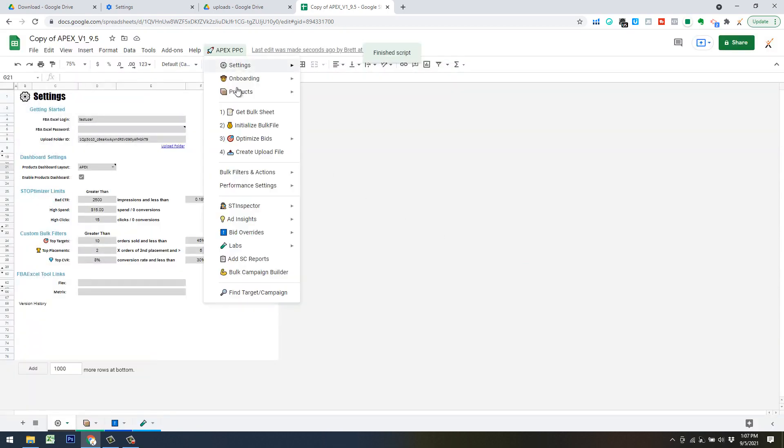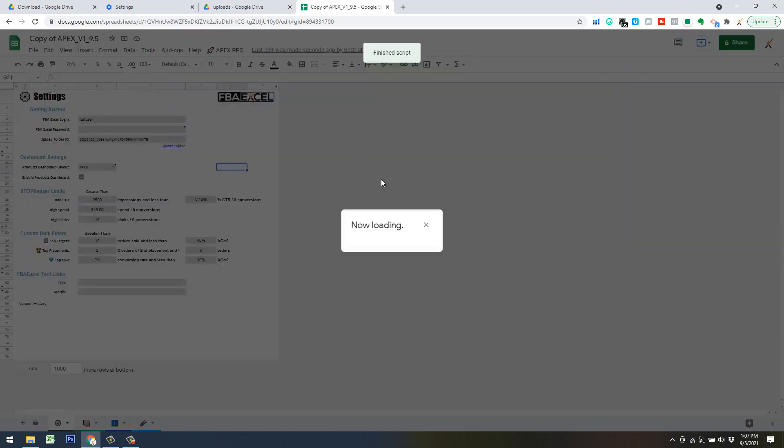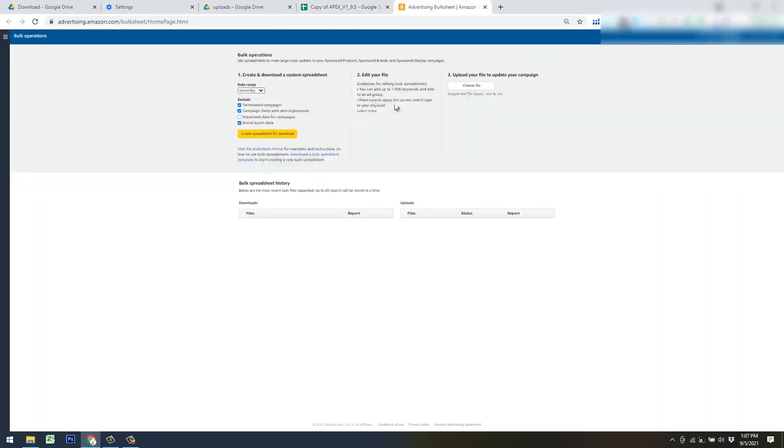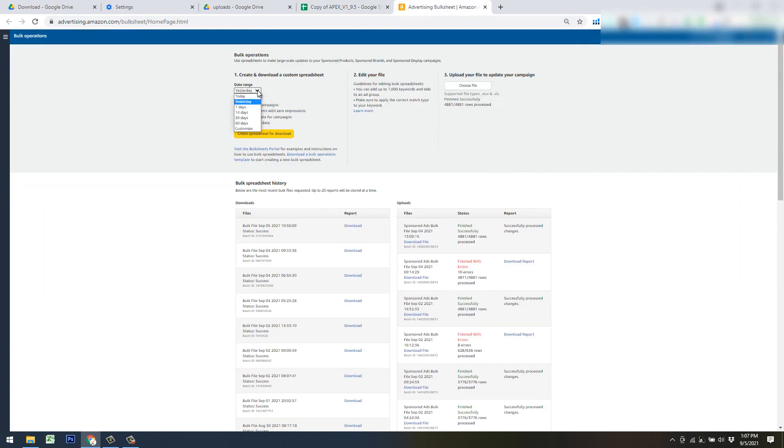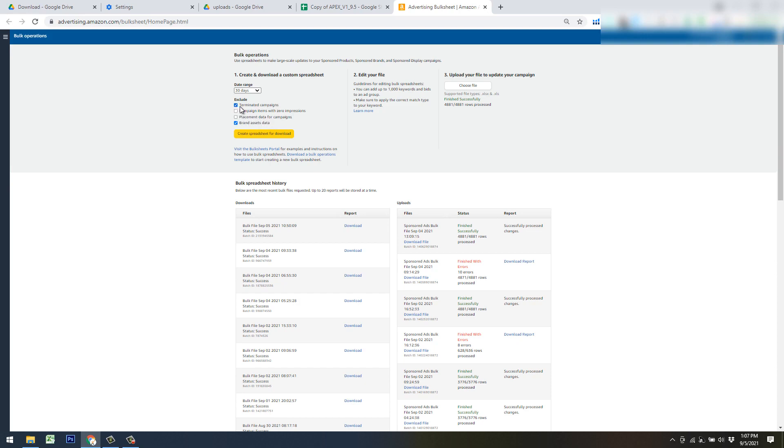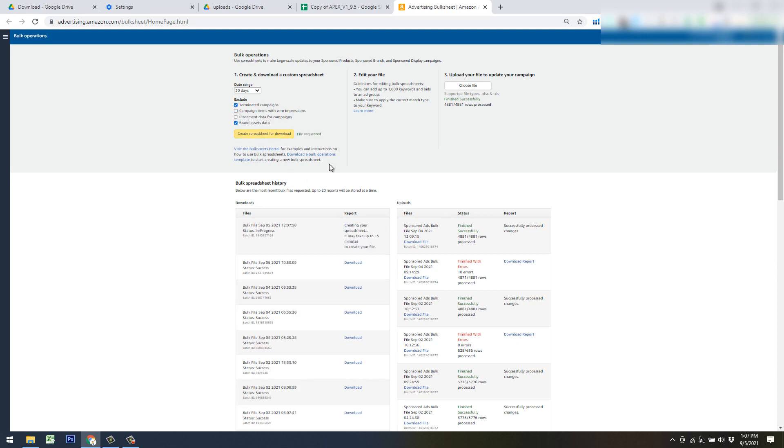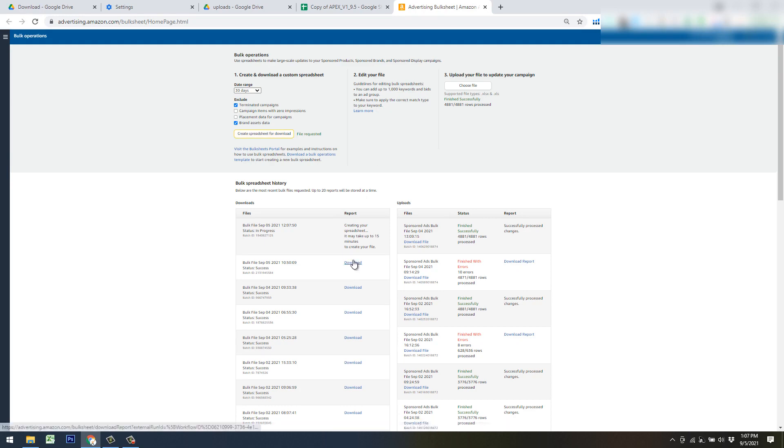Now we should be good to go to get bulk sheet. It's going to take us over to Amazon where we can select our initial range. So the way these bulk sheets work is you select a date range. I like to either go with 60 day in your first week, or you can just jump right to the 30 day. I'm going to go ahead and do 30 day for the sake of this video. You deselect campaign items with zero impressions, make sure placement data for campaigns is deselected, and these two should be selected. So you just hit create spreadsheet for download.